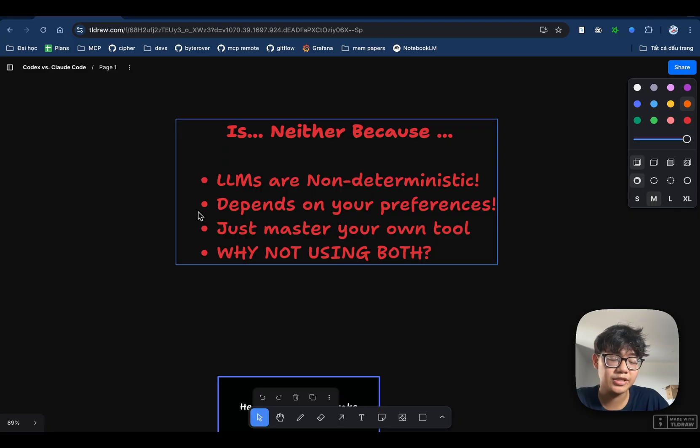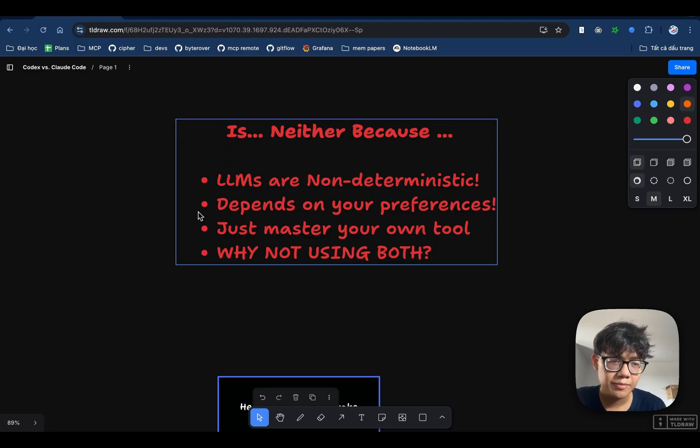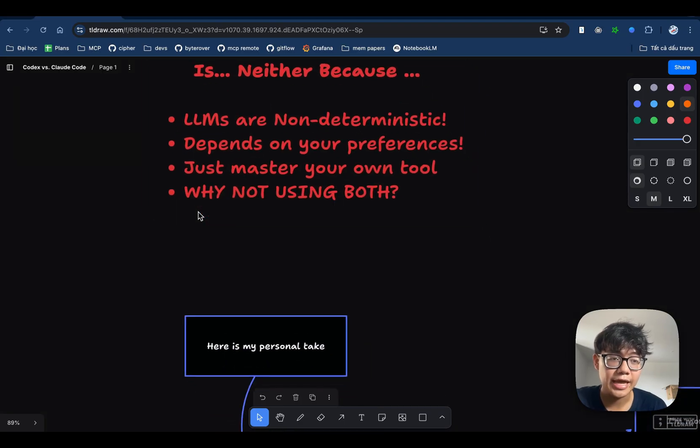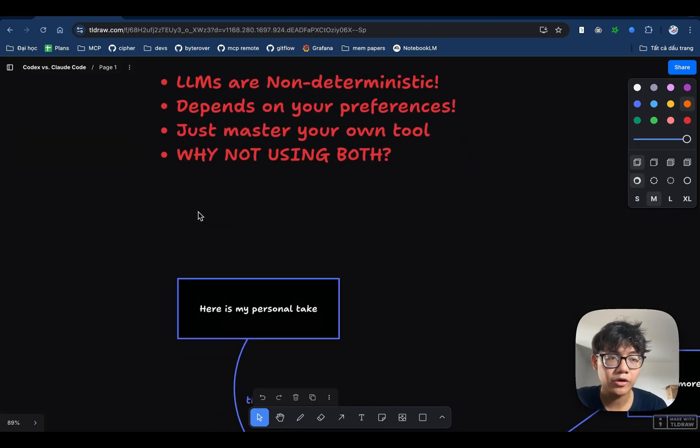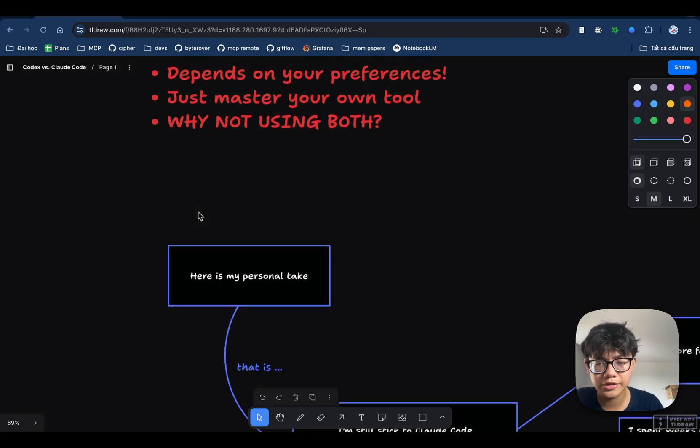So I can use both Codex and Claude Code for my workflow seamlessly. So this is my opinion and it is probably also the opinion of a lot of people in our community. But again, everyone has their own preferences and so do I. So I'm going to share my own preference when it comes to Codex versus Claude Code.